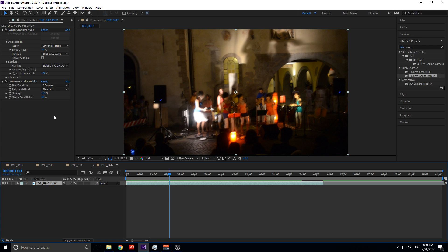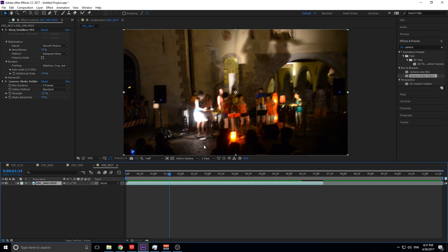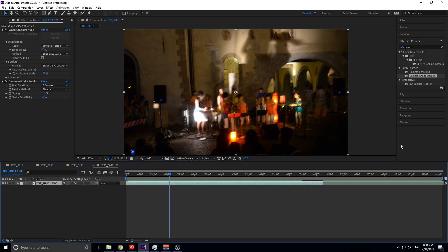And then finally we have Shake Sensitivity. And that is just how sensitive is it going to pick up a shake. So if we put this at 0%, it's not going to pick up any shakes. If we put it at 10%, only the biggest shakes it'll try to fix. And if we put it at 100%, every tiny movement it's going to try to blend together, which might work on a tripod shot. But if you're on a tripod, I don't know when you would actually be getting a lot of camera shake. So that is really the basics of this effect.